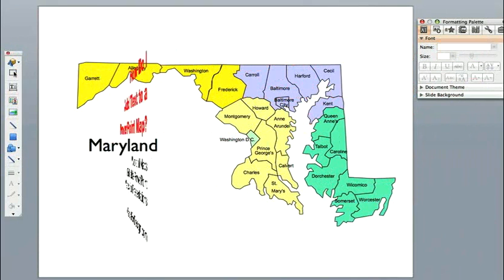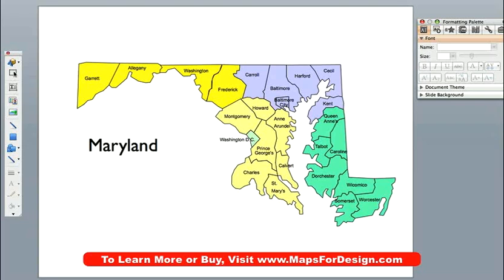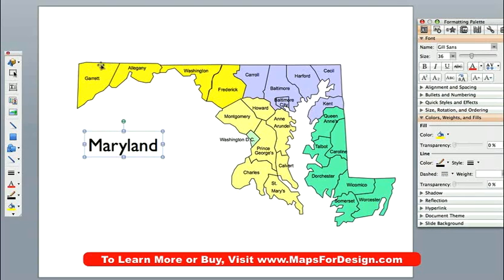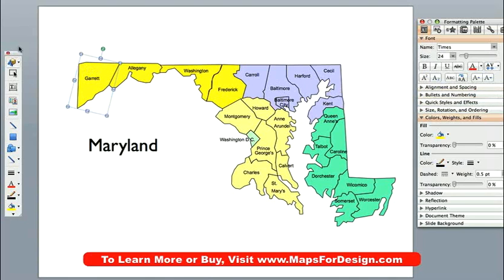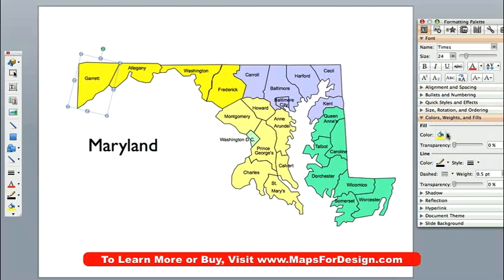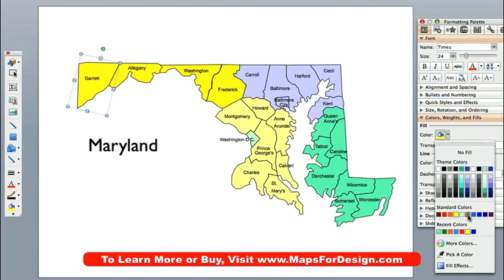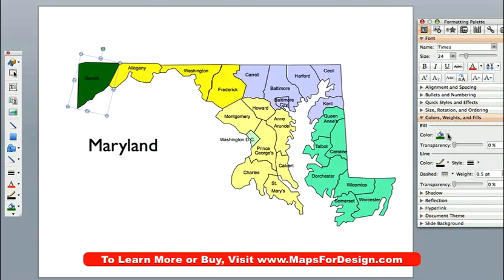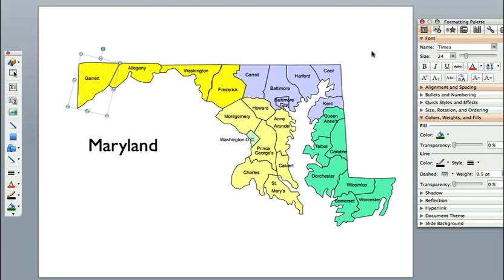Today we are working with one of our enhanced county maps. These are completely editable maps that are set up for all 50 states. Every county in here or block of text is an individual object. So if I click on this county here — Garrett County in the state of Maryland — I can move it around or I can change the color on it. Maybe I'll make it green. So very, very easy to customize.